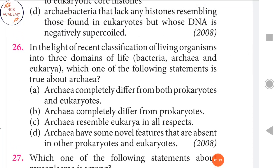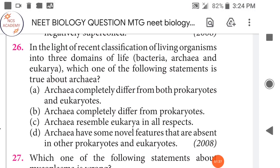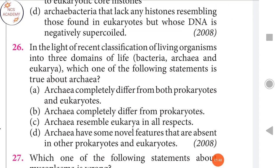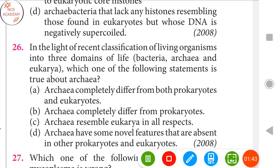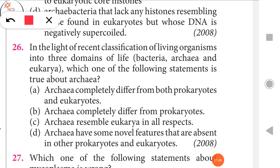In the light of recent classification of living organisms into three domains of life — Bacteria, Archaea, and Eukarya — which one of the following statements is true about Archaea? The right answer is: Archaea have some novel features that are absent in other prokaryotes and eukaryotes.